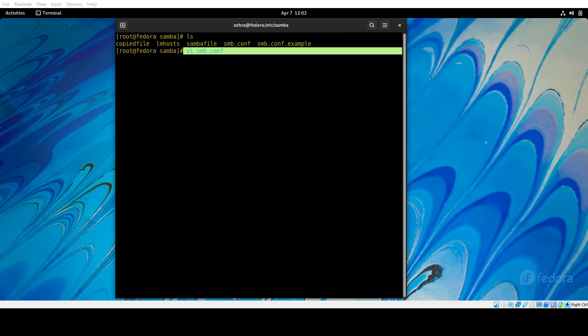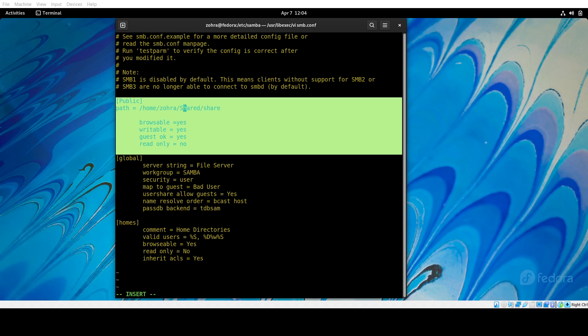Next, we're running this command to edit the file, and then we have to add this up here because this is the new directory and folder that we made earlier.